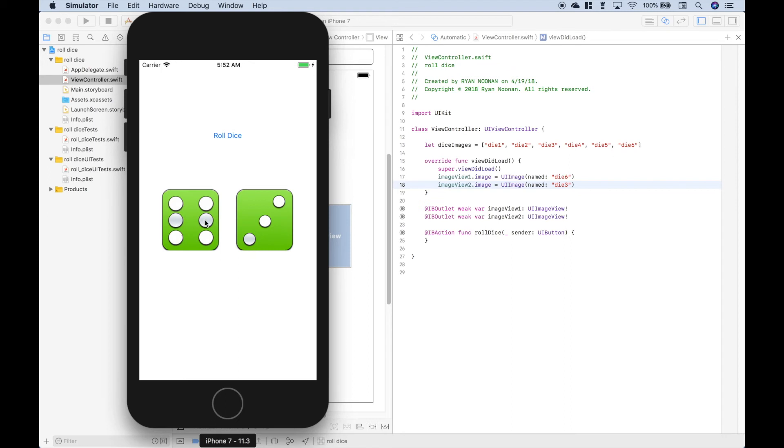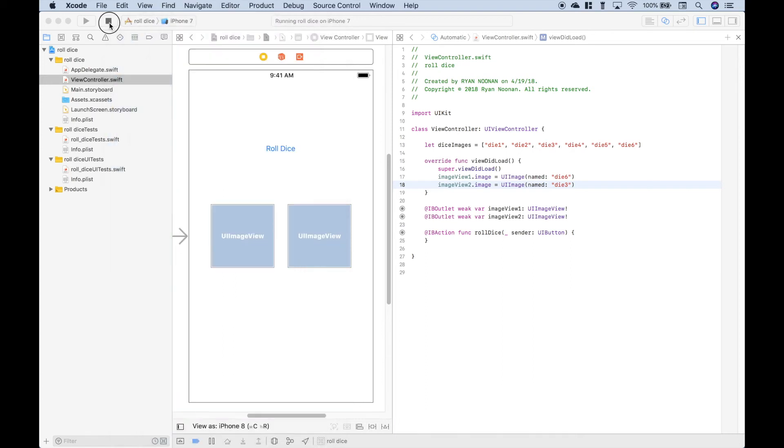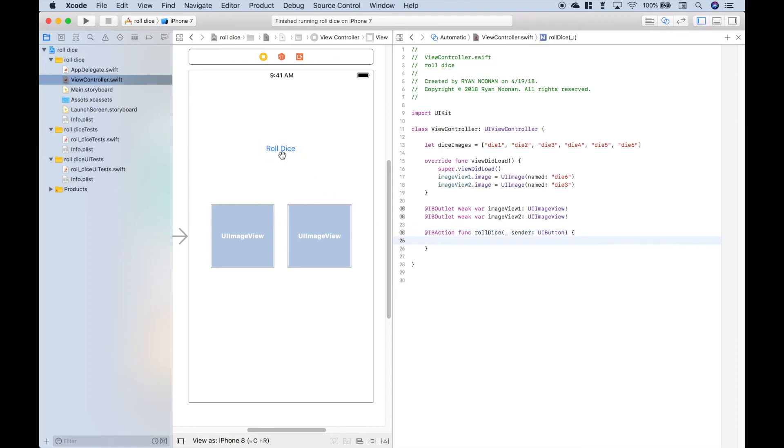So now what we want to do is put in the functionality that will allow us to click this roll dice button and have these dice change at random, just like what would happen when you roll a pair of dice. Let's click stop. Let's go over to our roll dice function here. Recall that this is hooked up to our roll dice button.